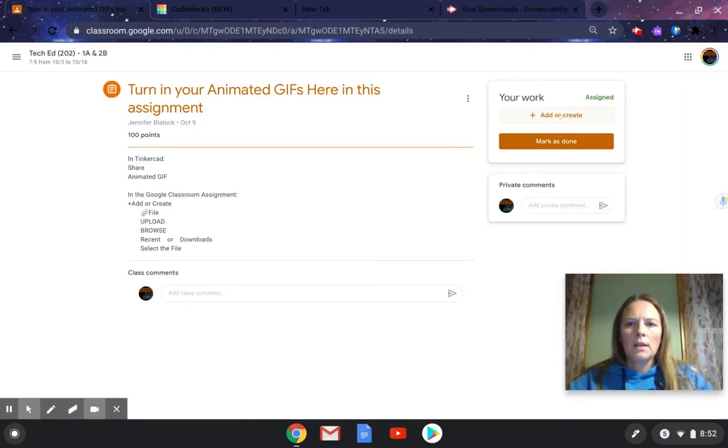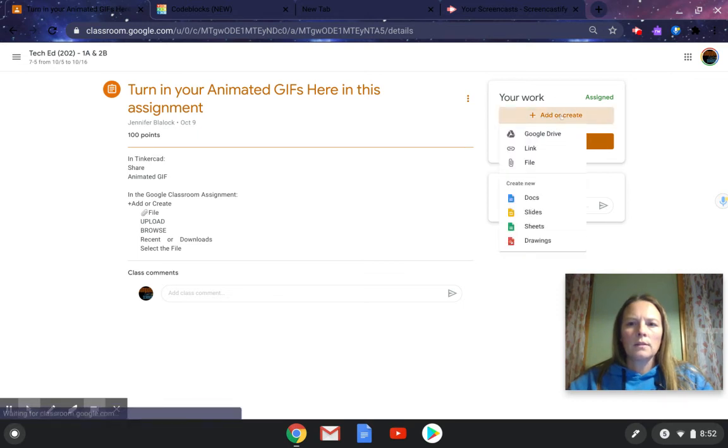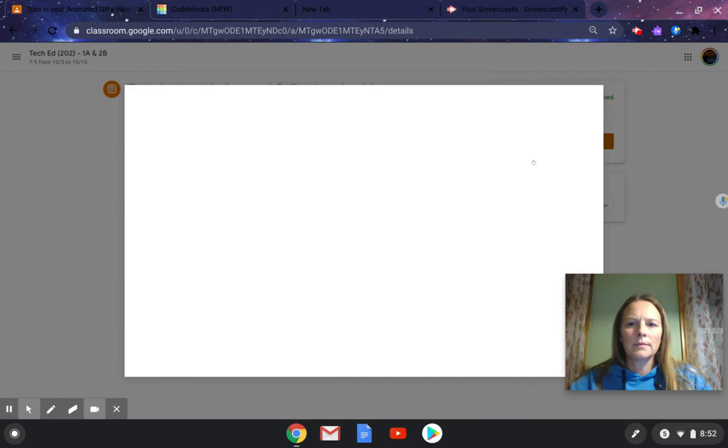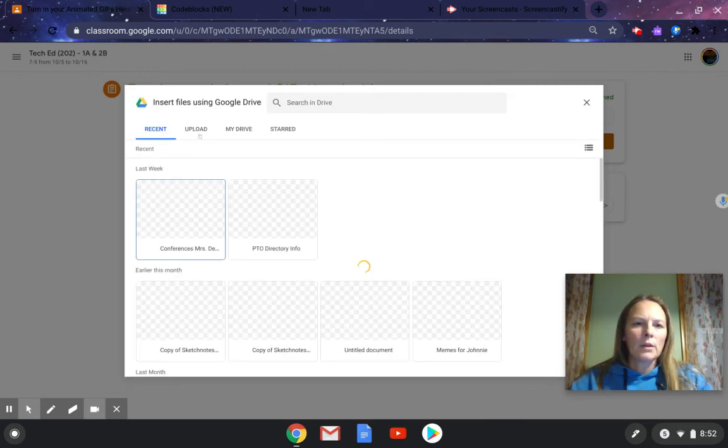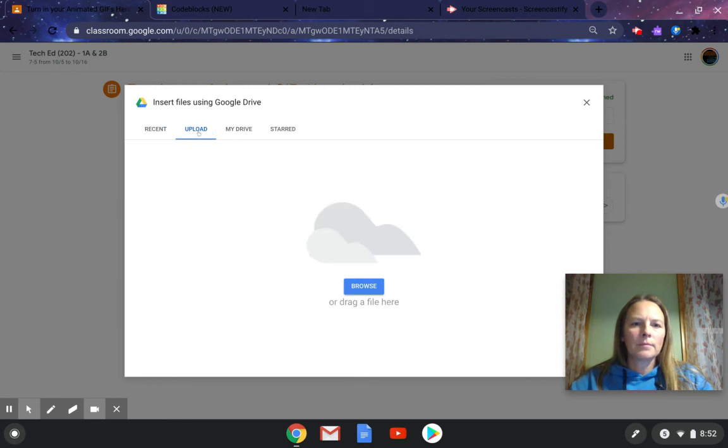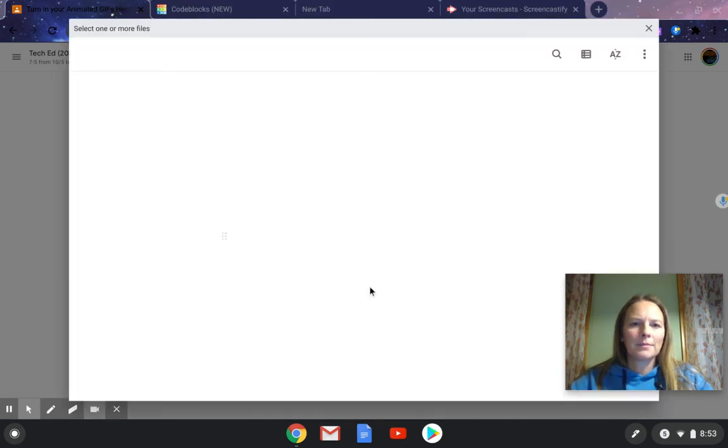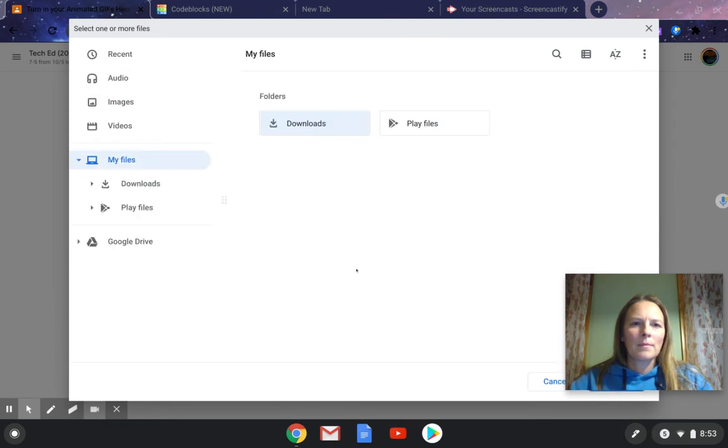And I'm going to click on add or create. Then I'm going to click on file. Don't click on drive. Make sure you click on file. Then you're going to click on upload, and then browse.